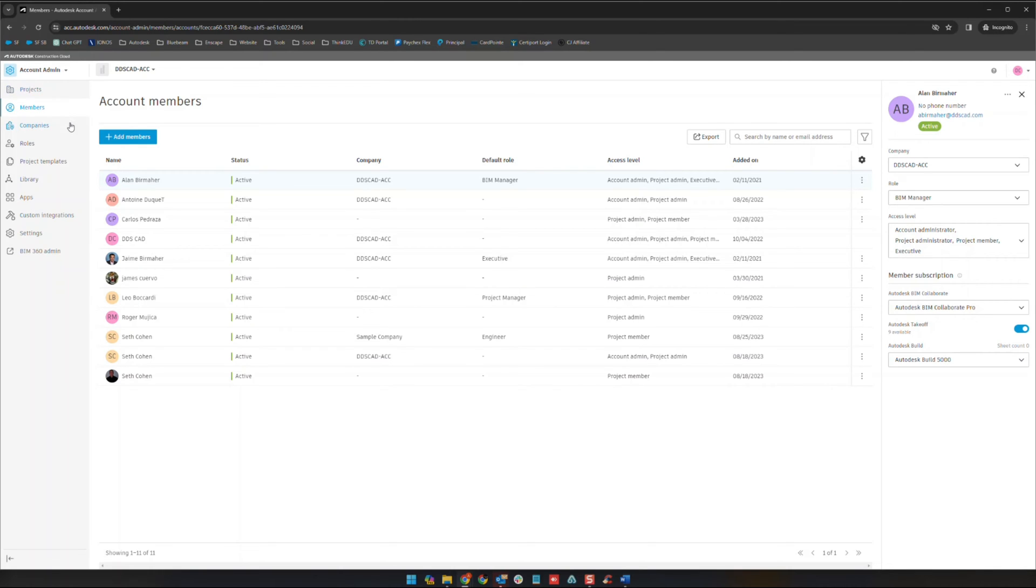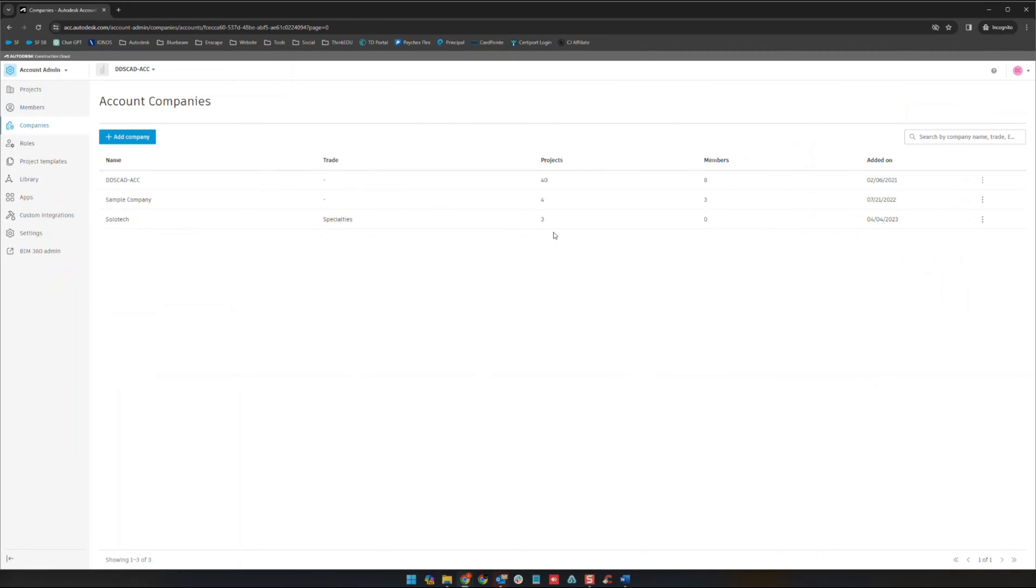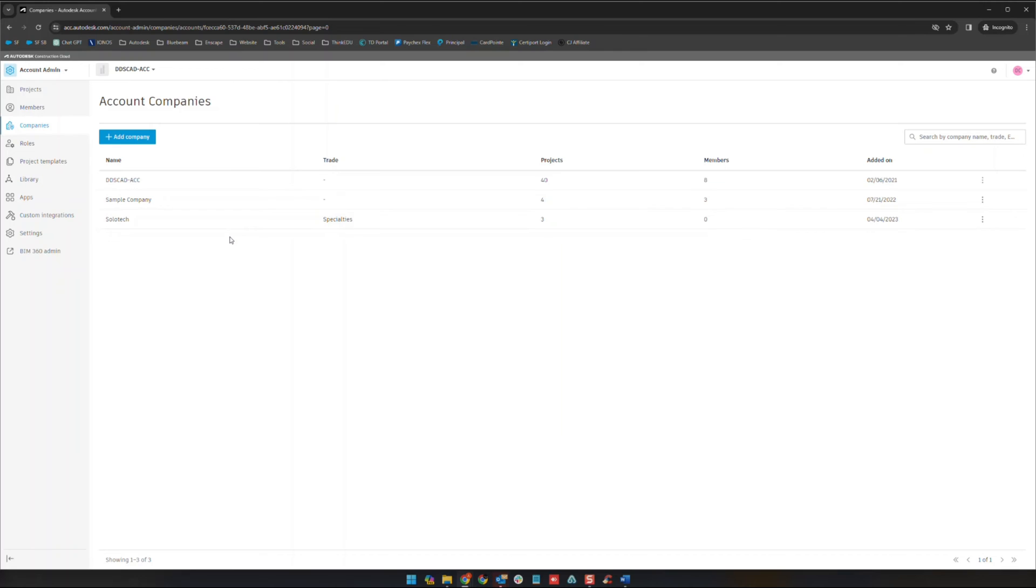The next thing we're going to check out here is companies. In companies here you'll be able to see the variety of companies that are in your projects. You'll also be able to see what their trade is, how many projects they're a member of in your group and how many members there are from those companies. They will also automatically be added here as they are added in the projects as well.